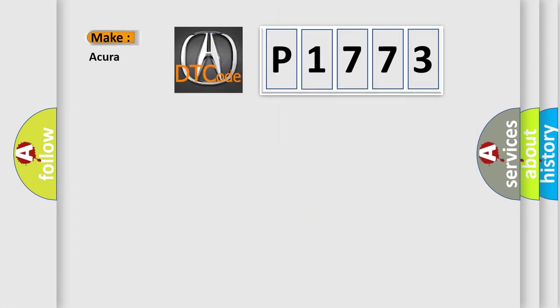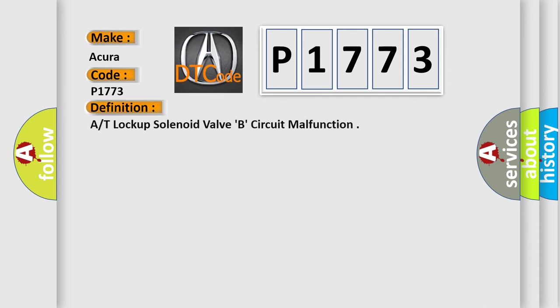So, what does the diagnostic trouble code P1773 interpret specifically for Acura car manufacturers? The basic definition is: lock-up solenoid valve B circuit malfunction.